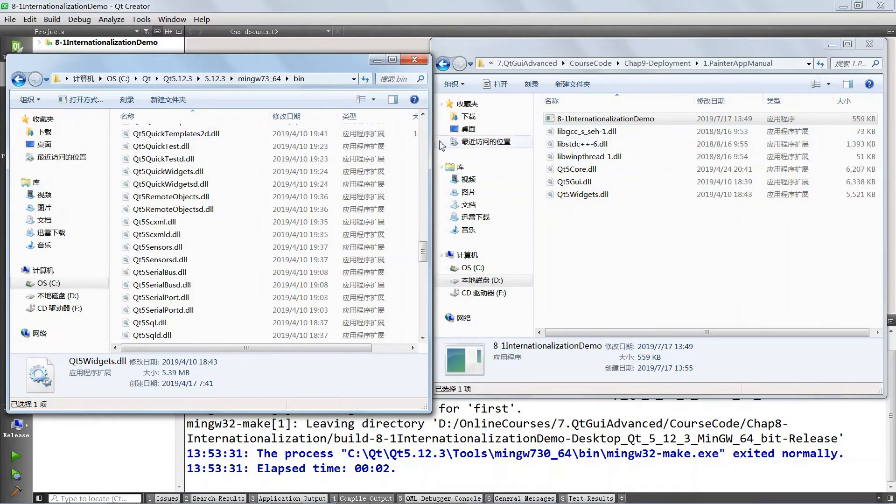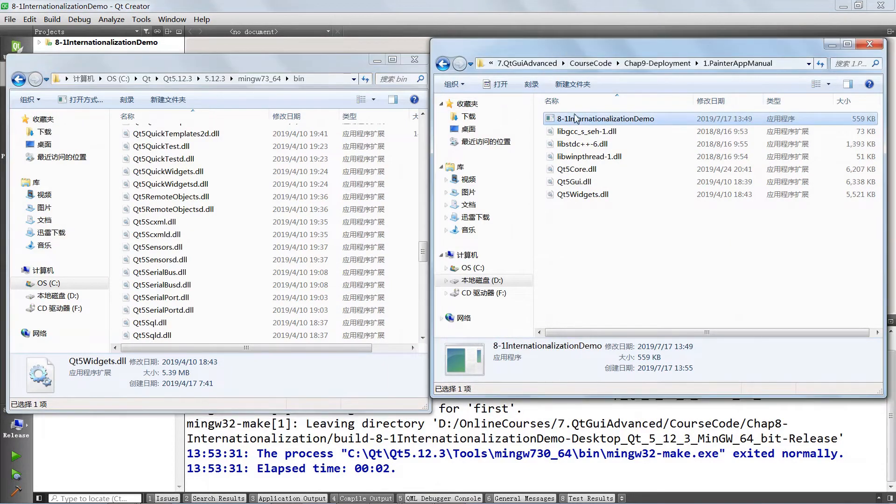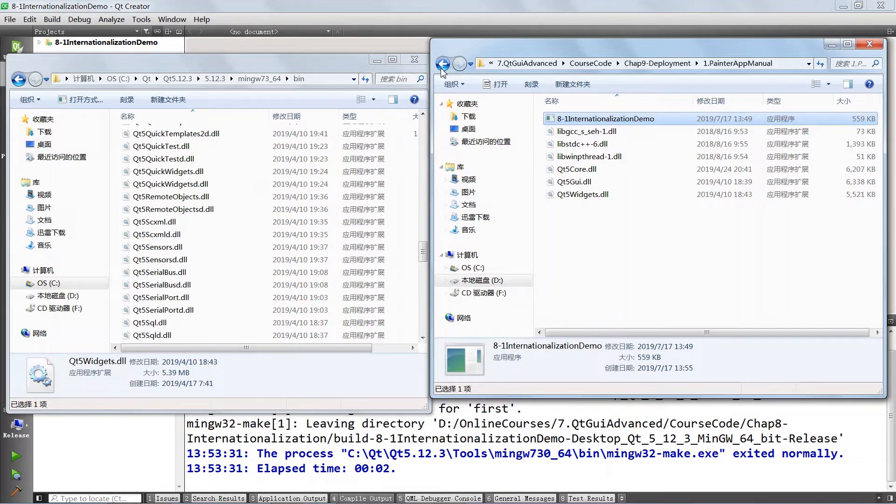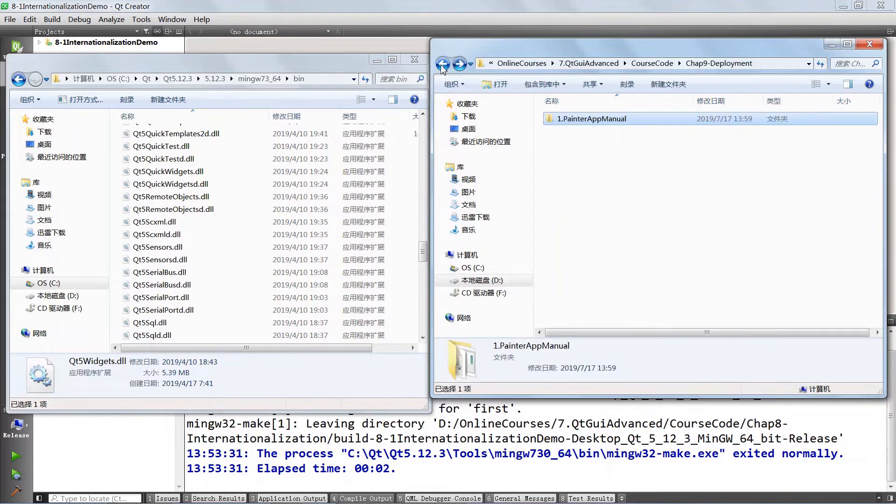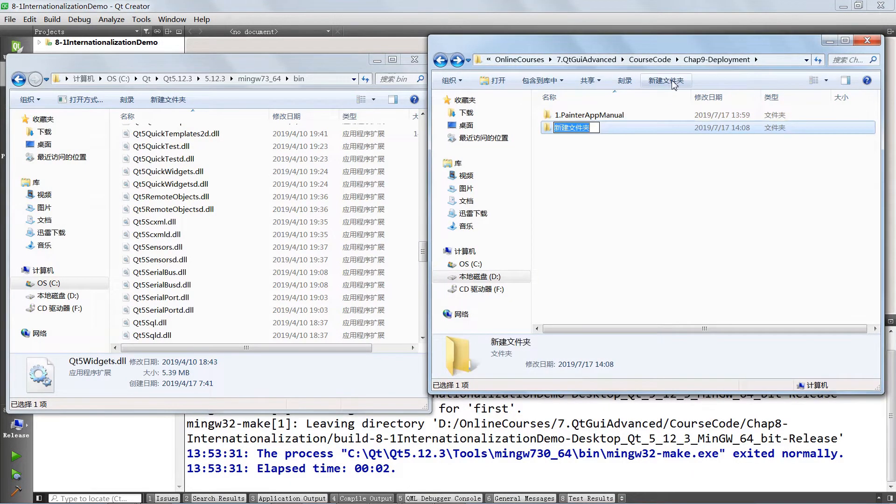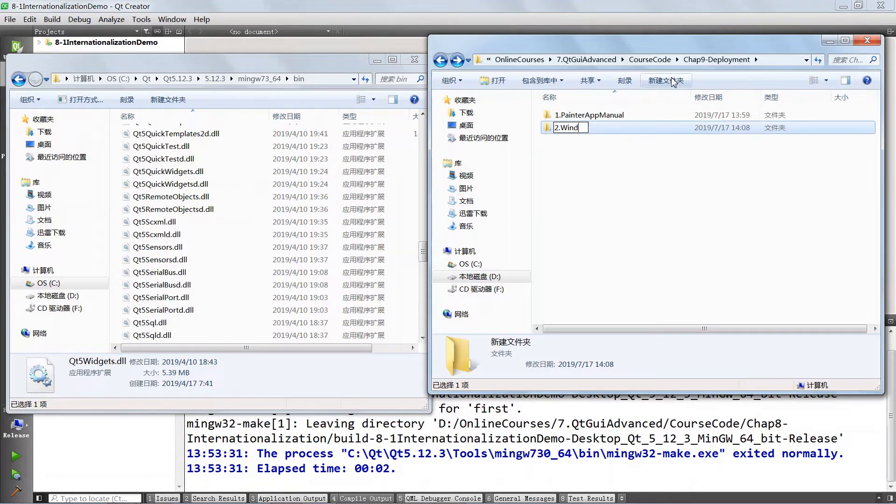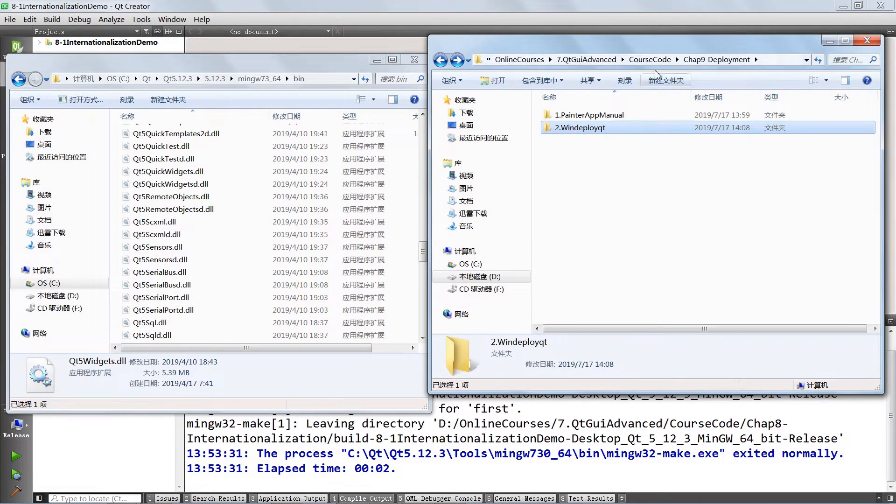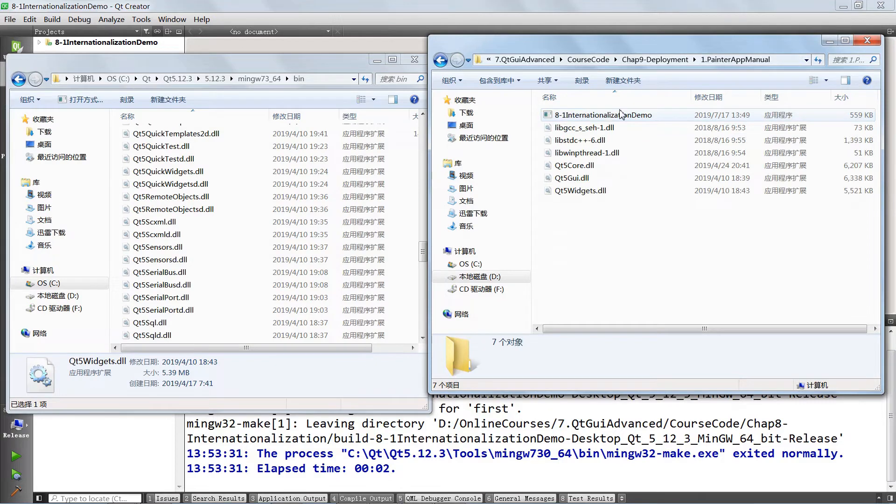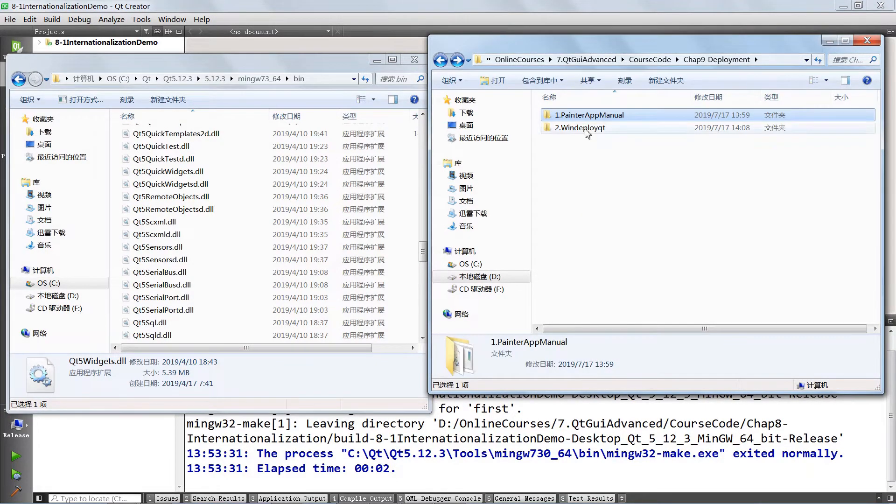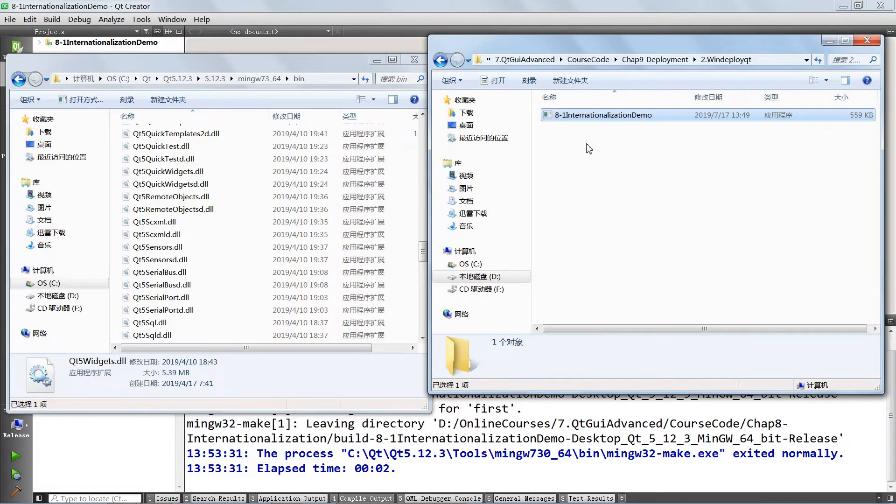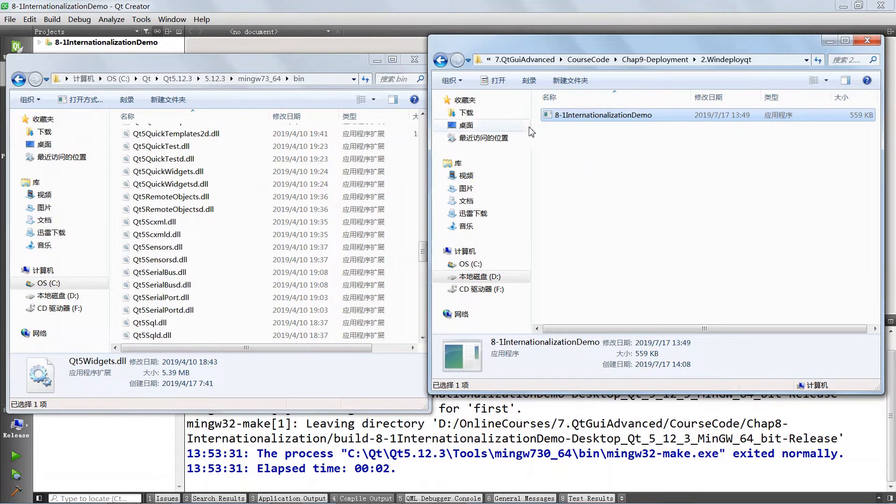Here I have the last folder we used in the last lecture to deploy our painter app application. We are going to go up a little bit and create a new one we're going to use to play with WinDeployQt. We're going to call this 2-WinDeployQt and we're going to go in the last folder and copy our binary and bring it back in here.